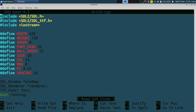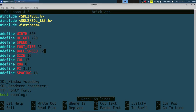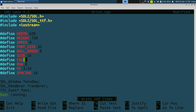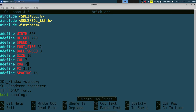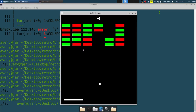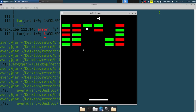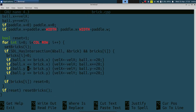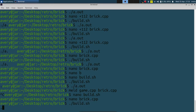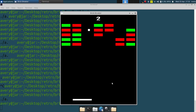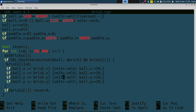We can see a basic Brick Breaker game running! We adjust the speeds — lowering ball speed to 8, then to 7, and paddle speed to 5 — to make it feel better. We also flip a sign in the velocity calculation that was causing incorrect bouncing. With that fixed, the ball bounces correctly off the paddle and walls.